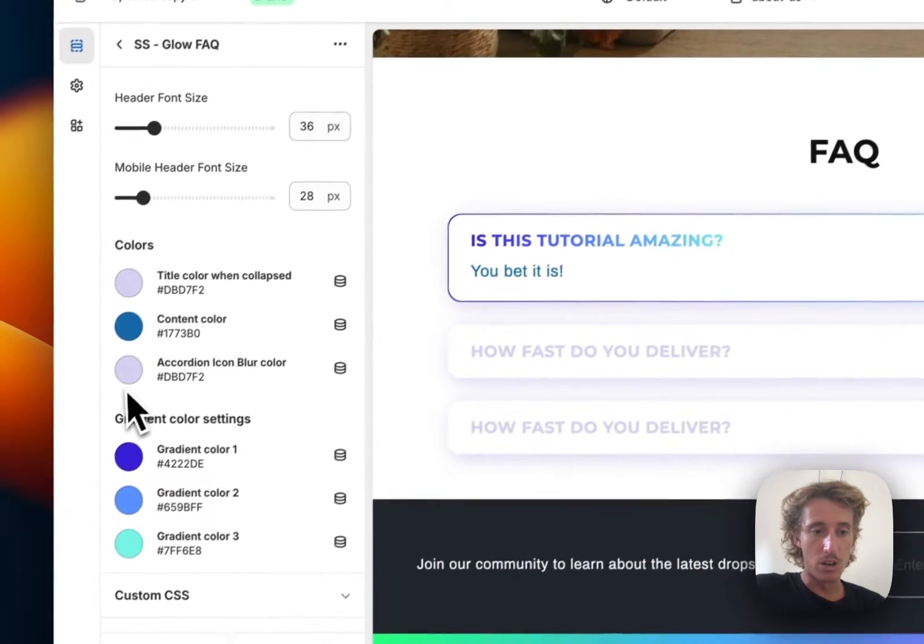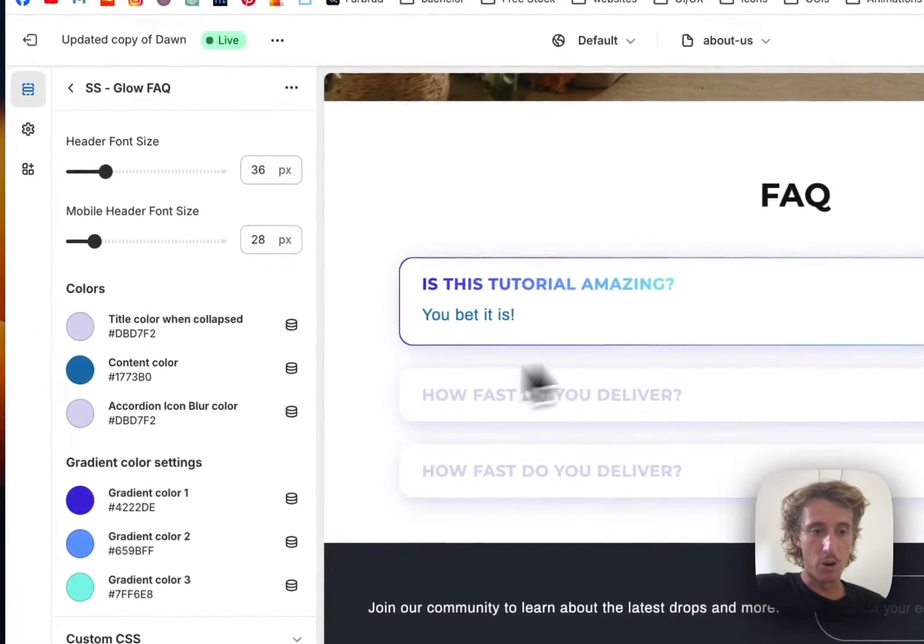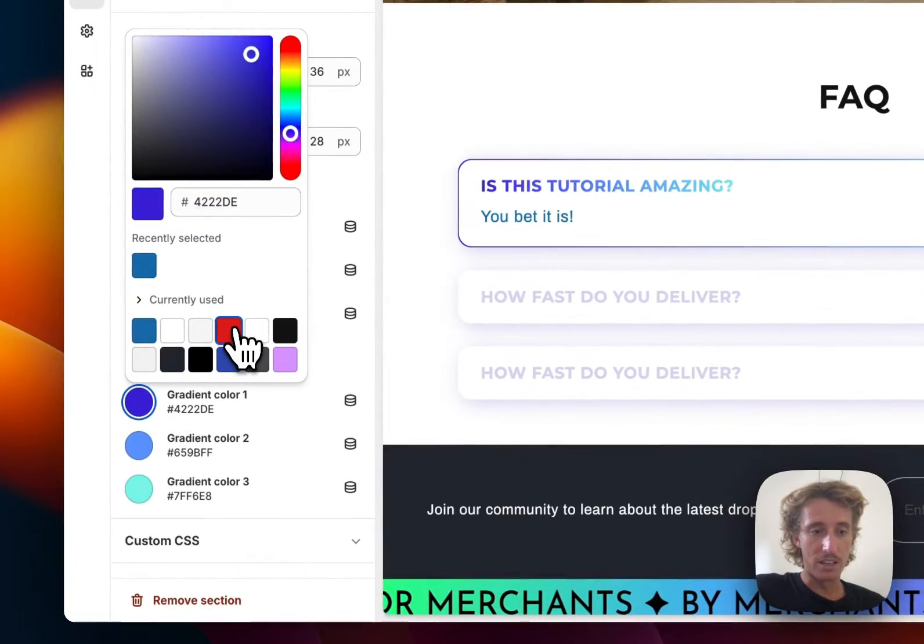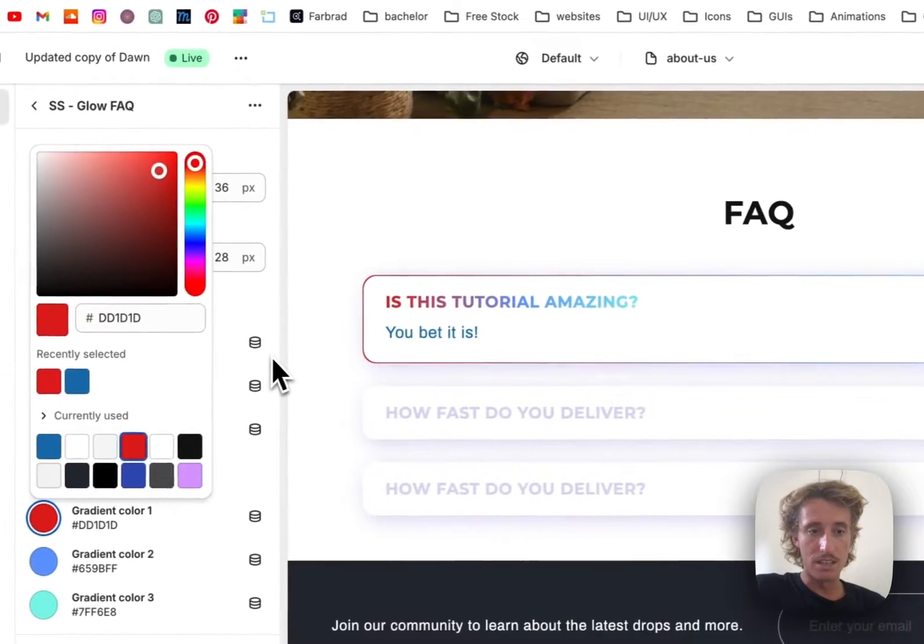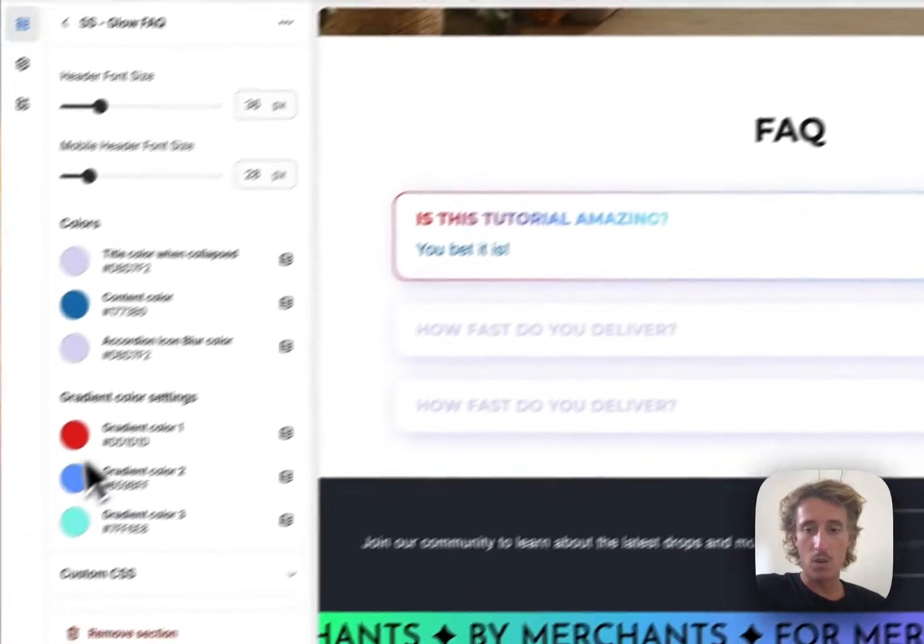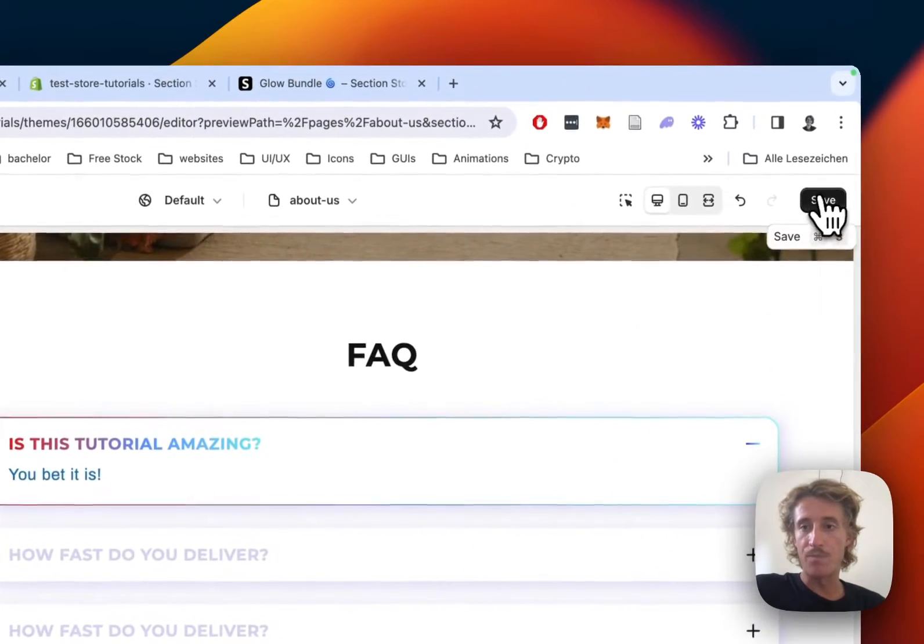The same goes for the border, and we can also change the gradient colors right here. As you can see, it's gonna affect this headline and also the border of the gradient.